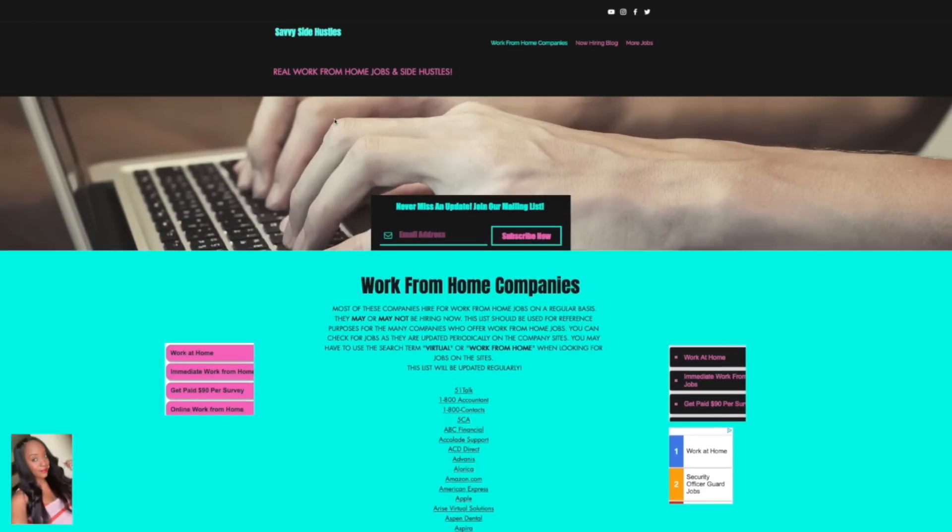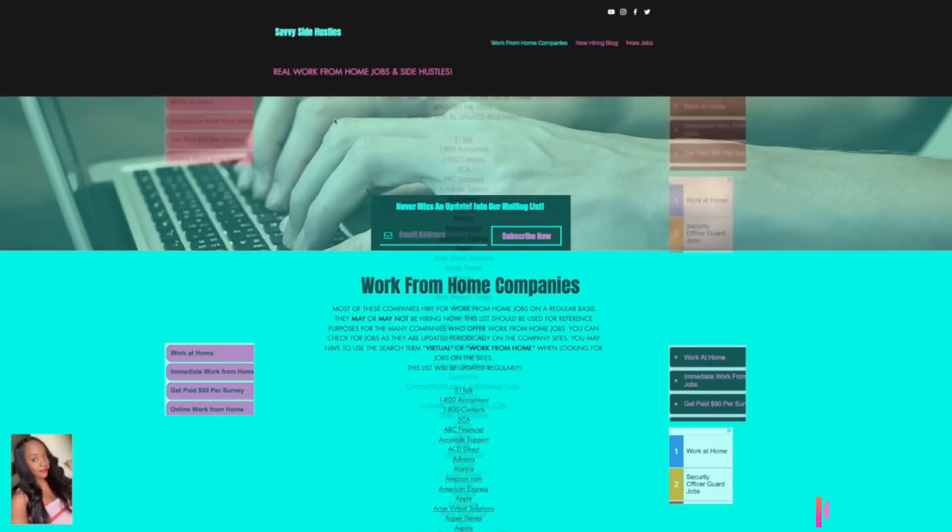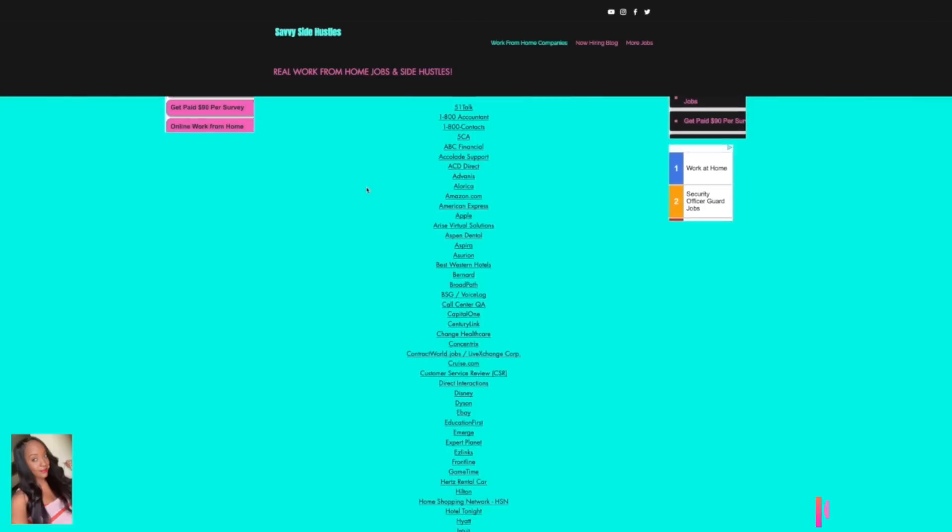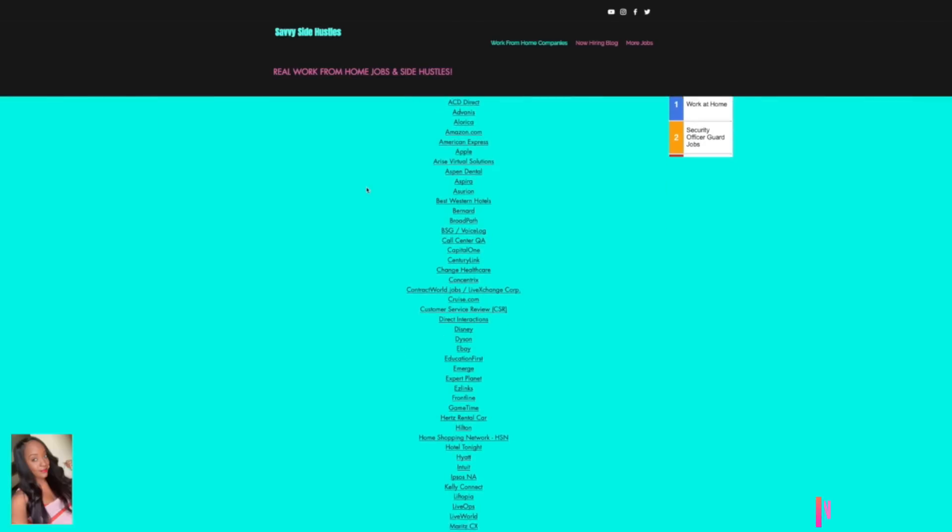Hi everybody, welcome back to my channel. Today I'm here with another video on five work from home jobs that are available right now. I got most of these jobs off of my website SavvySideHustles.com. You can subscribe to my site if you'd like to receive work from home jobs via email. Let's go ahead and get into the jobs.